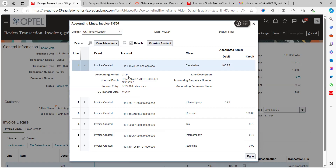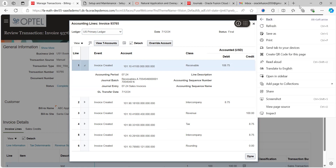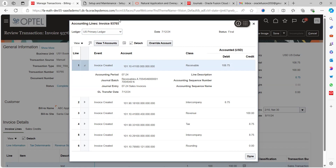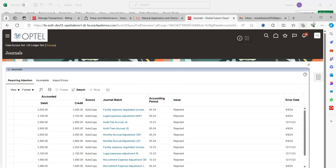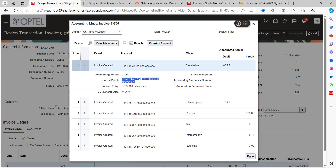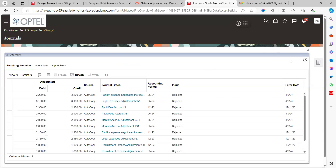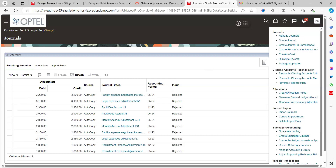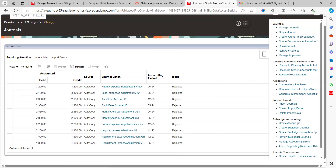This is one way to verify whether the accounting entry has been transferred to GL or not. Take the general batch name value from here and go to the GL application. In the task panel, under the 'Subledger Accounting' section, we can find 'Review Subledger Journals', as I mentioned in the earlier overview.